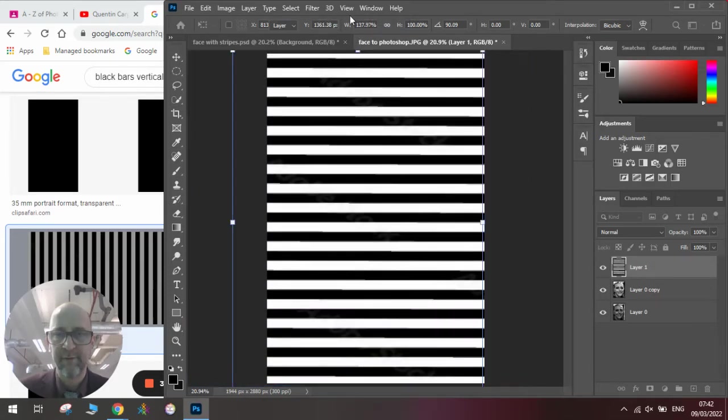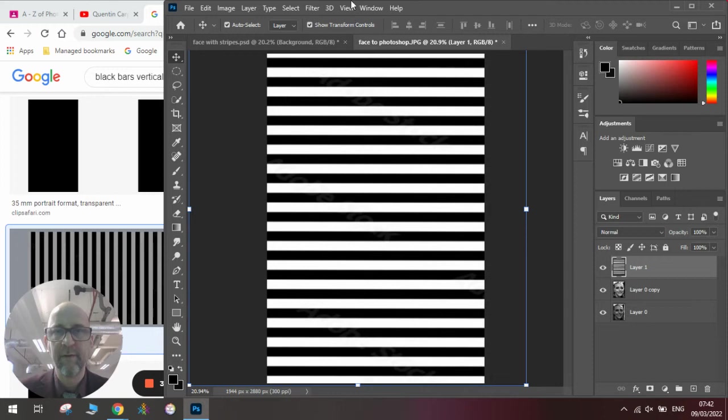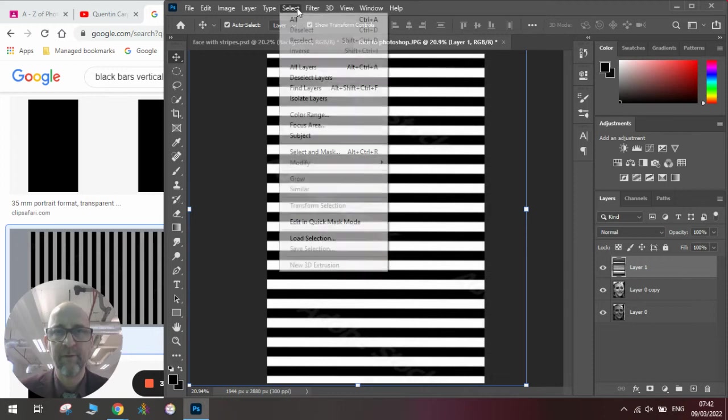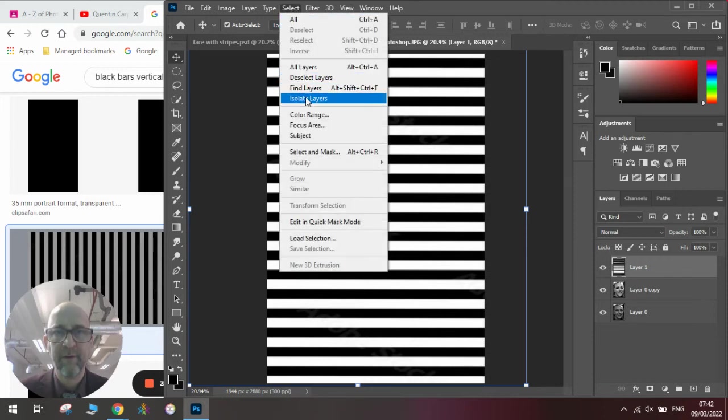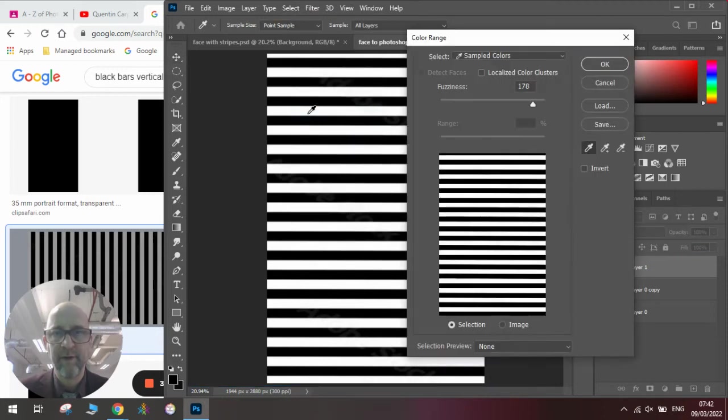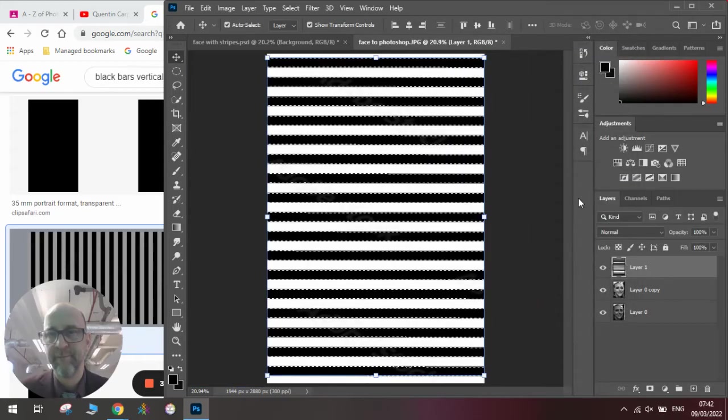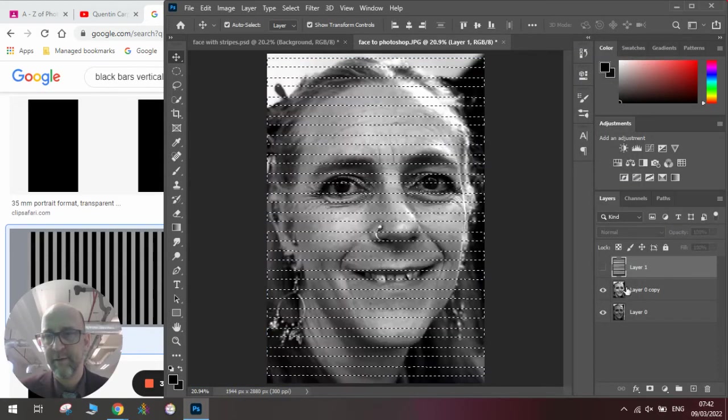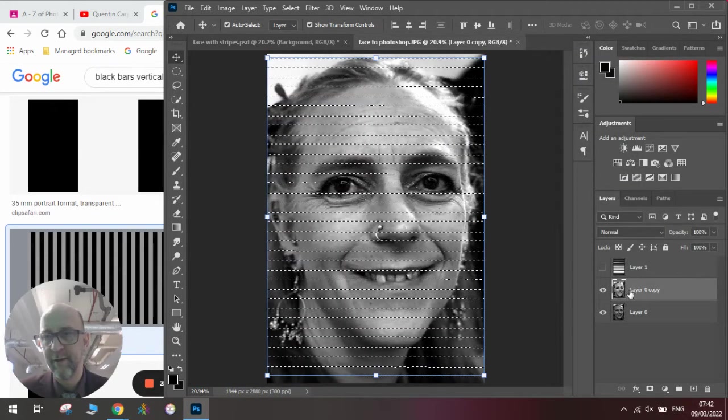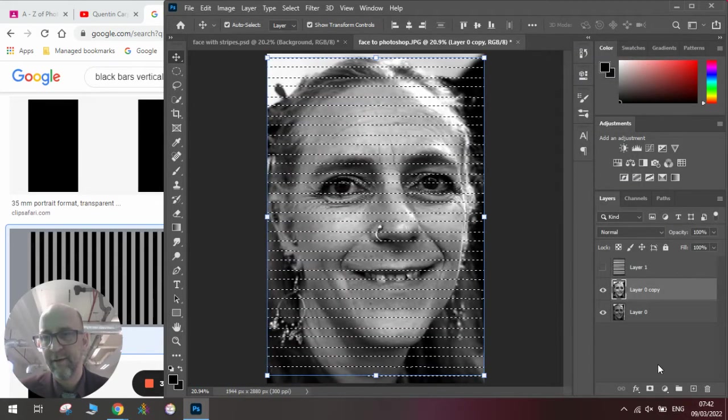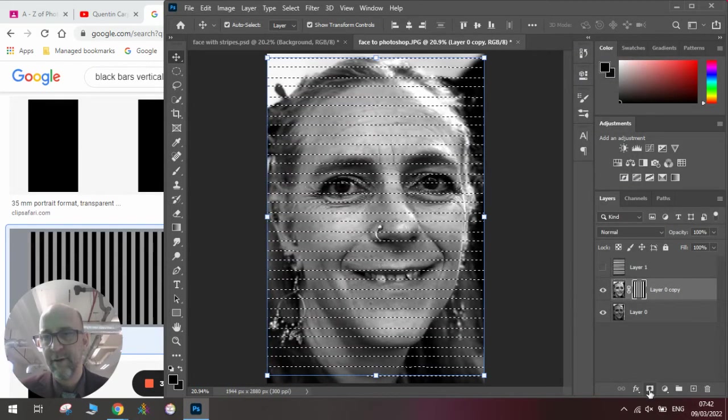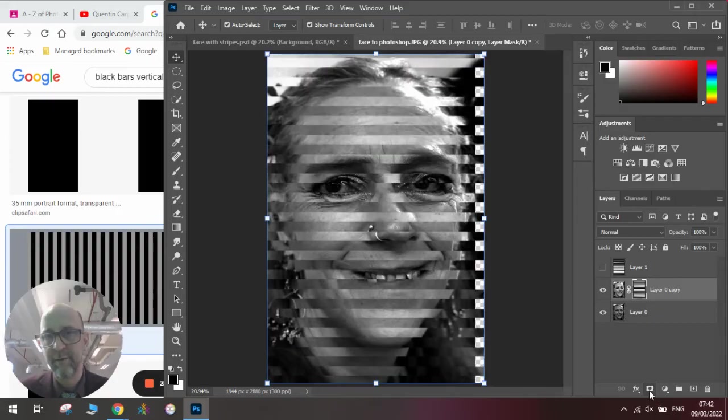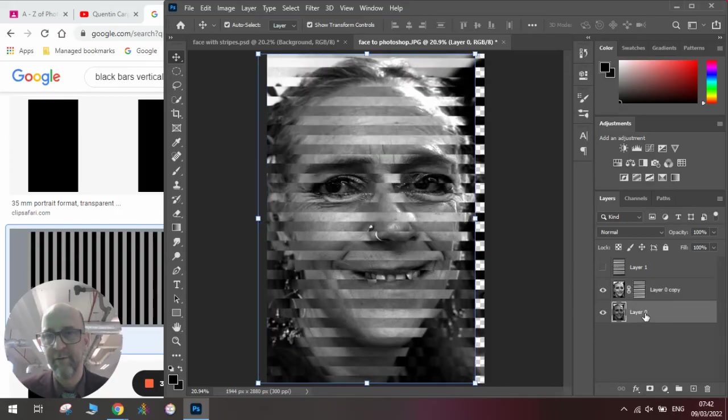Repeat the process, so go to Select, Color Range, click on it, click OK, go to this layer, and add the mask. You can see we've got it horizontally.